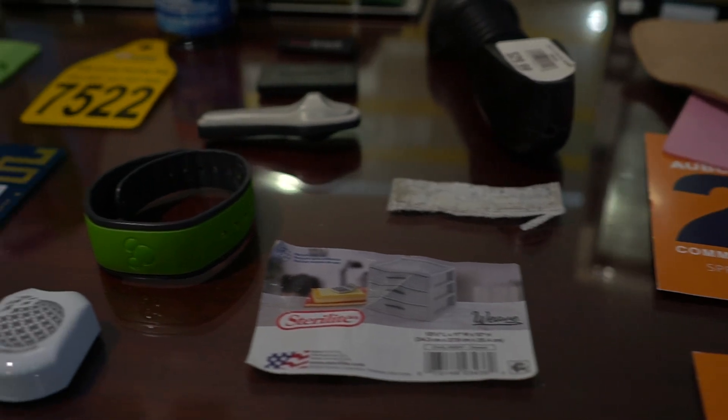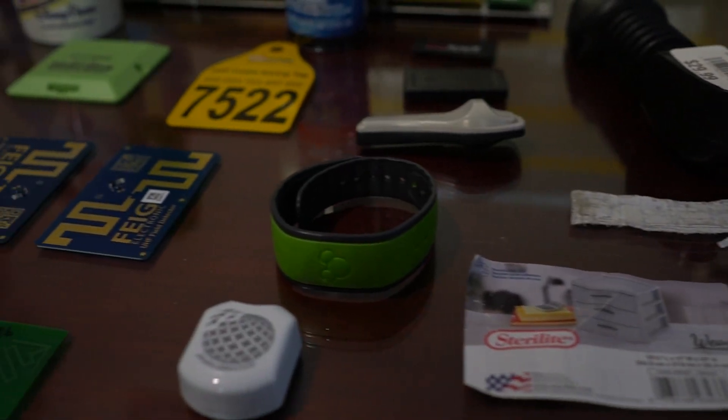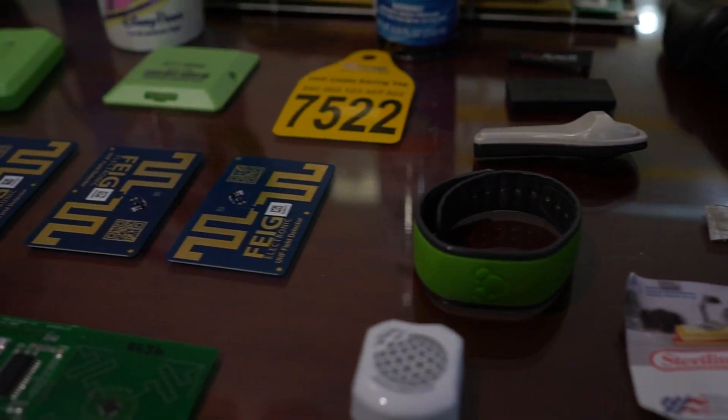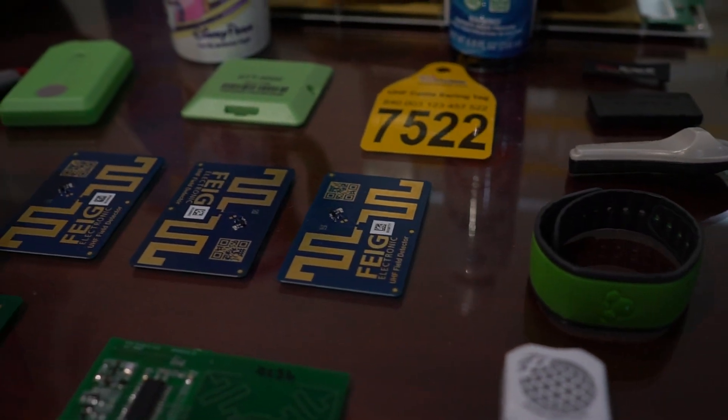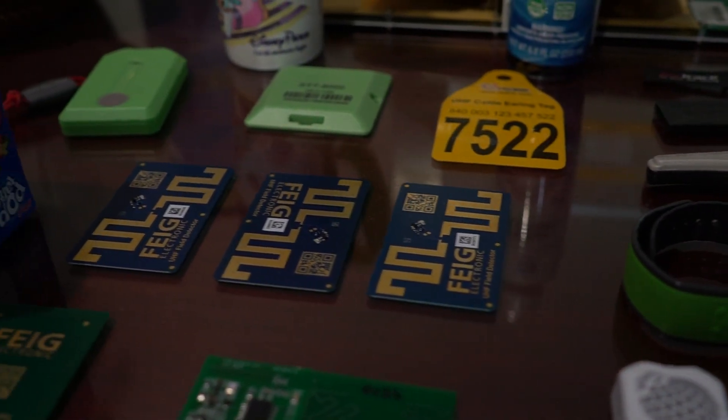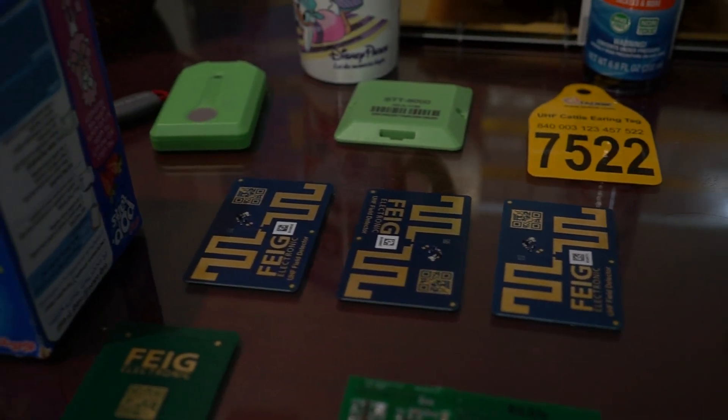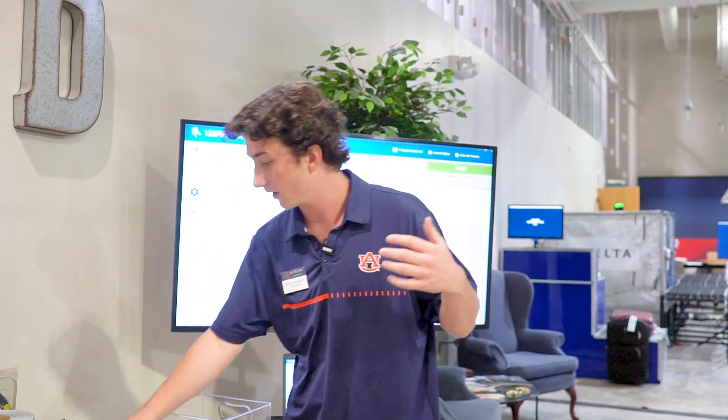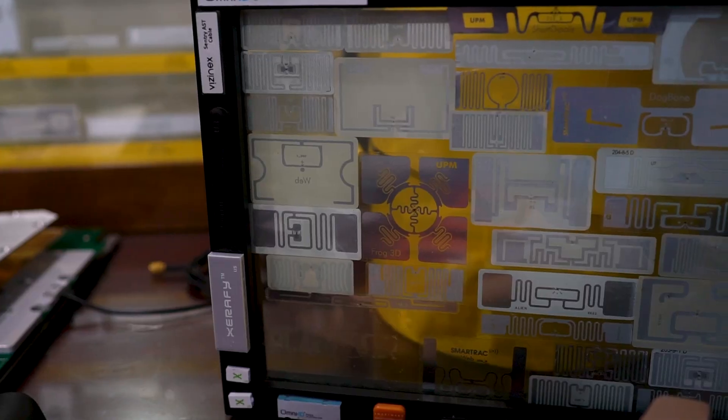First stop we have right over here is kind of our amalgamation table — there's just every nook and cranny of RFID. We talk about passive and active tags here, the different ways tags are used, and different applications as well.